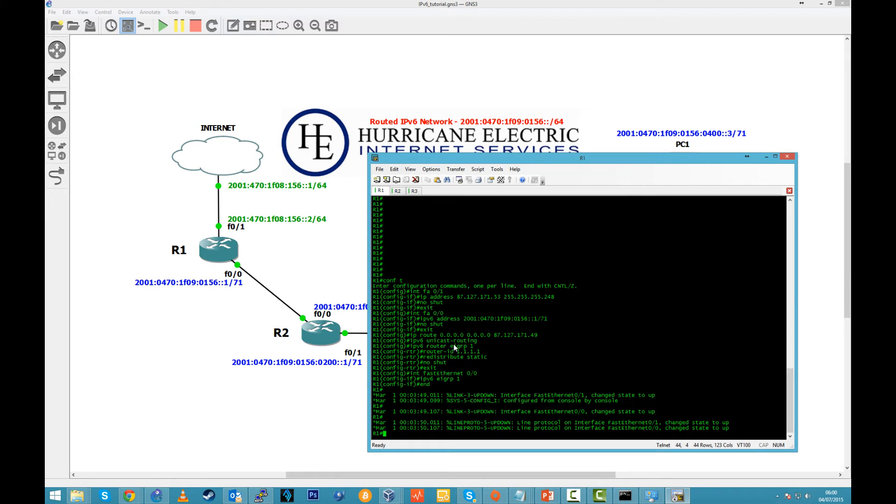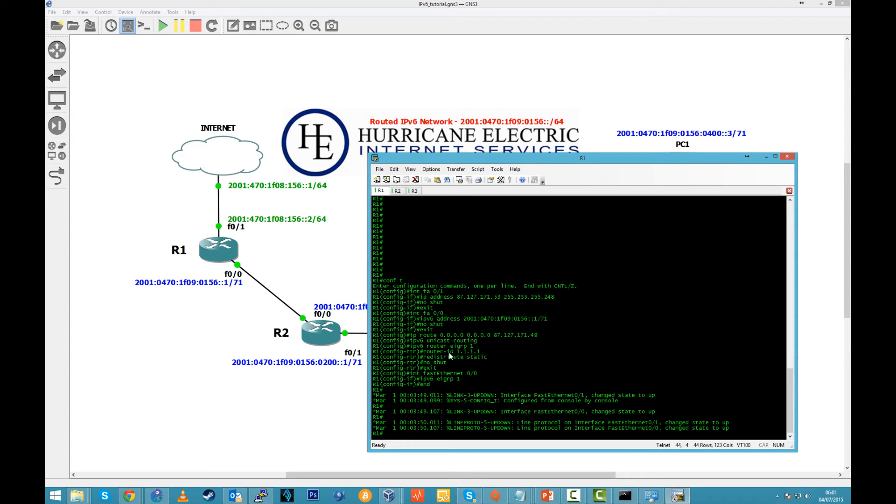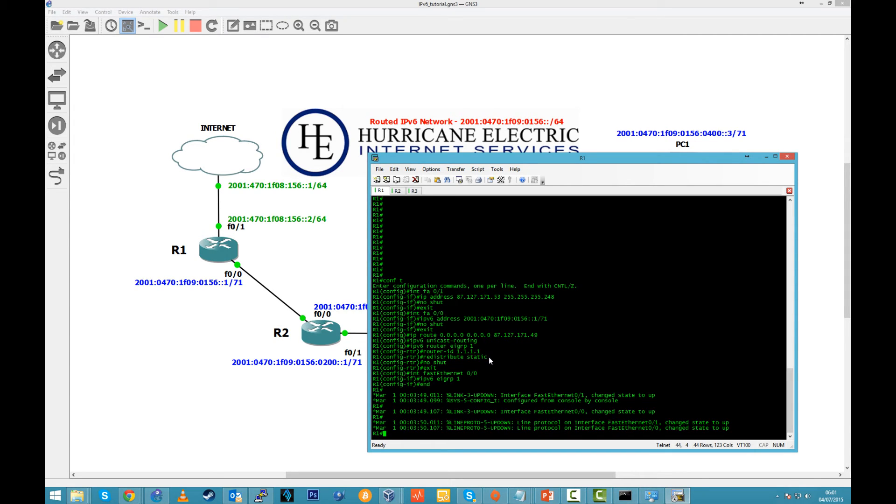Then we have to set up default gateway for IPv4. IPv6 unicast routing turns routing on on the router. Then we need to set up routing, EIGRP, autonomous system 1. Then router ID, just to make it simple, 1.1.1.1 for first router, 2.2.2.2 for second and 3.3.3.3 for third. Redistribute static, what this does is redistribute static routes to R2 and R3.